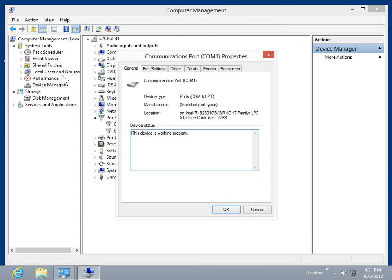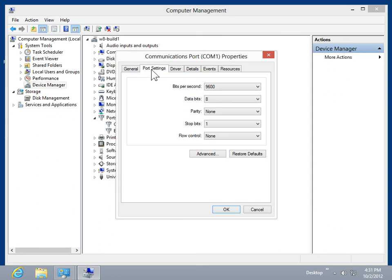Select the Port Settings tab and make the appropriate changes. Click OK.